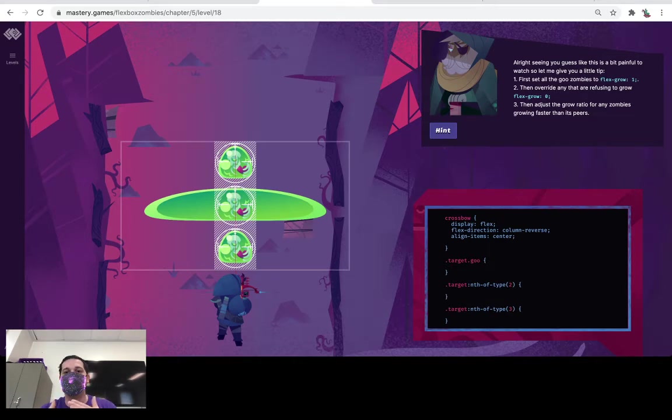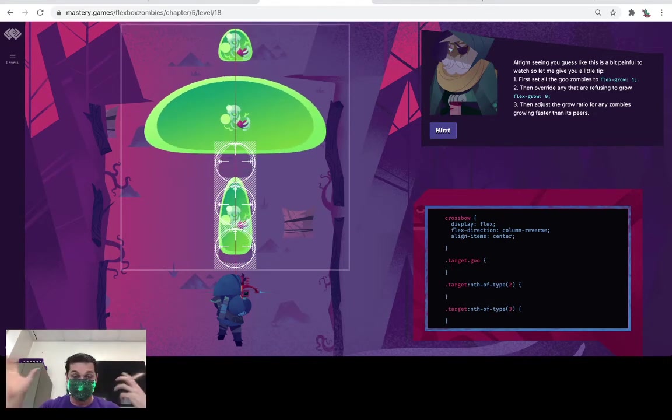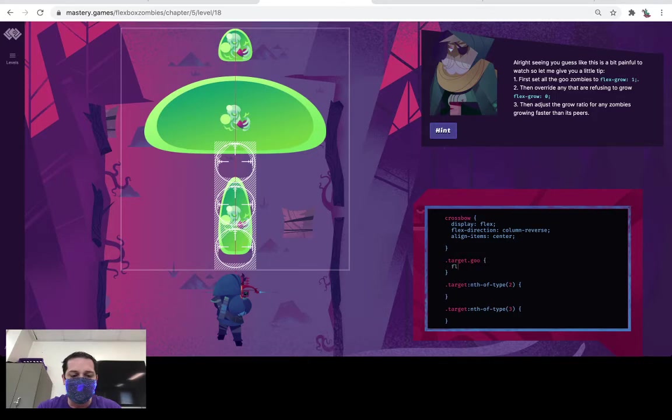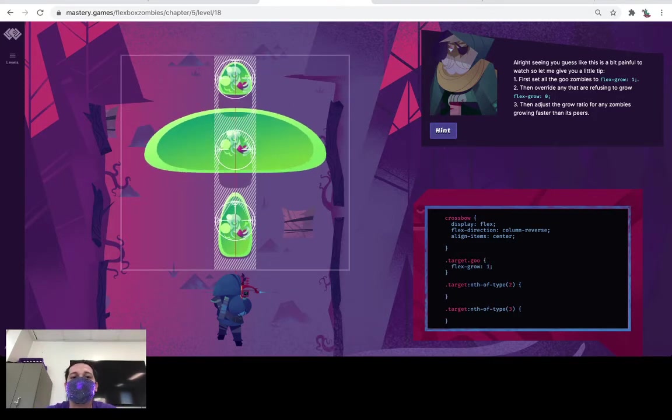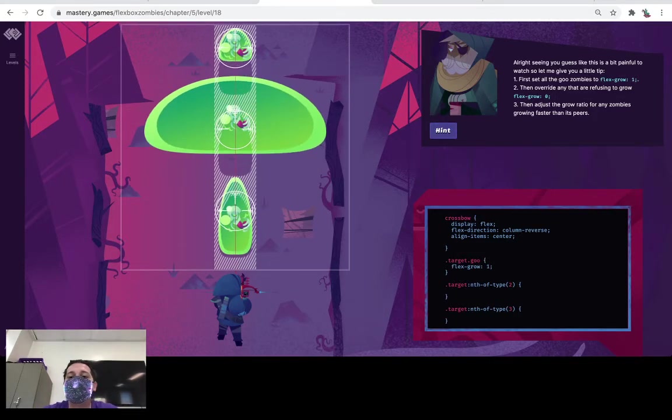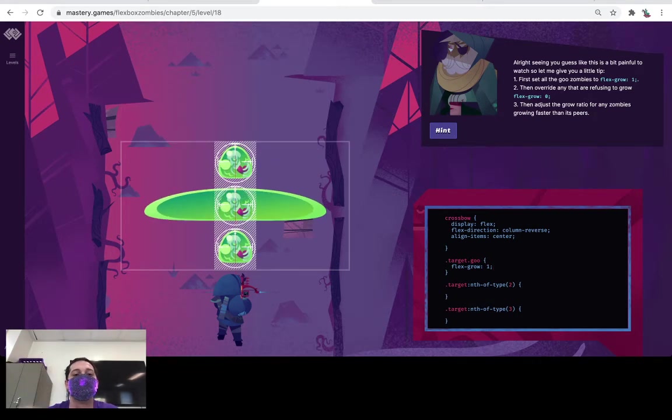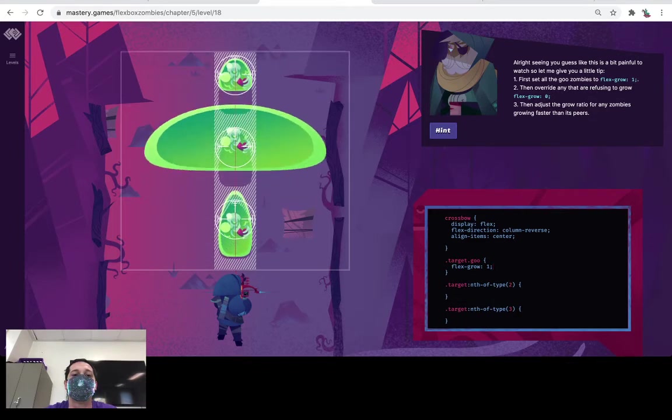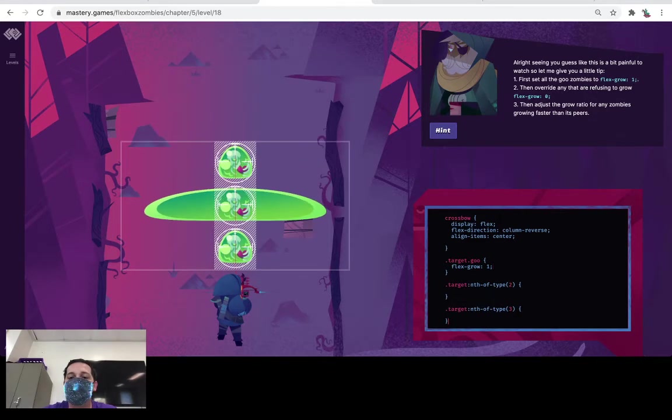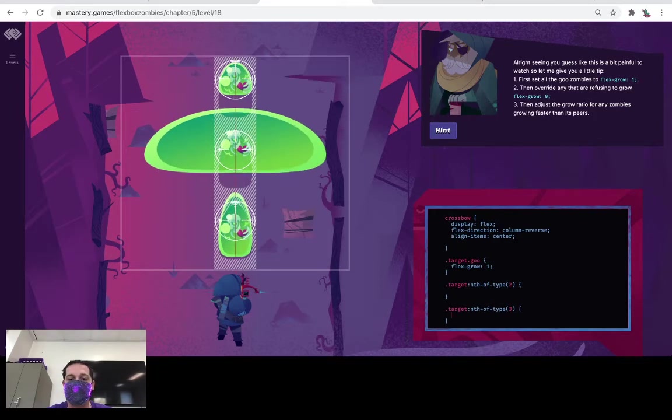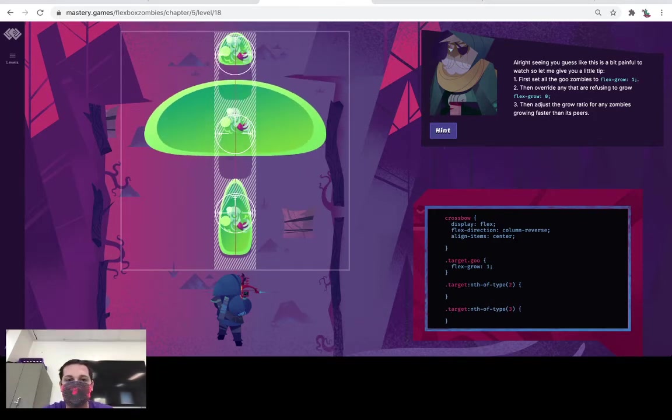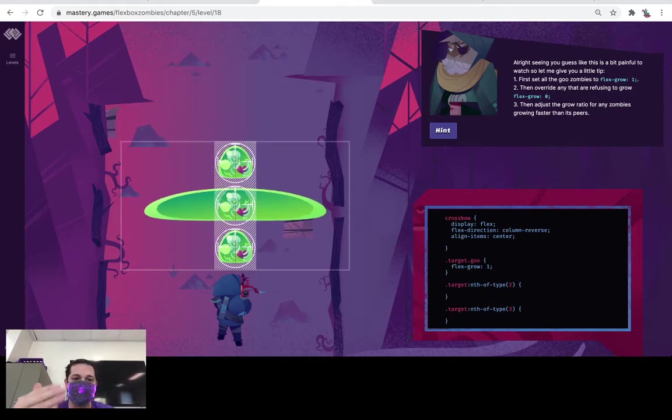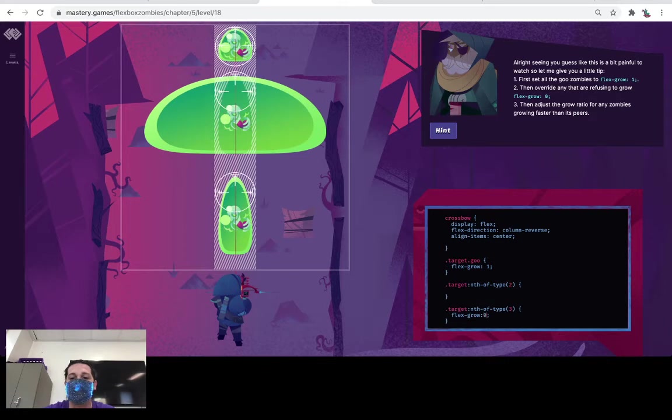Now inside of our goo, we don't have any other zombies here, but if we had other zombies we wouldn't want to flex-grow with the other zombies. So we're going to do flex-grow, we're going to set that to 1, and that again is a ratio so they're all trying to grow at the same rate right now. We can tell that this last one up here just by looking at it is not growing at all. So let's come down into that's the type 3 because it's the third one in our column actually, and we're going to go flex-grow and we're going to set its ratio to 0.